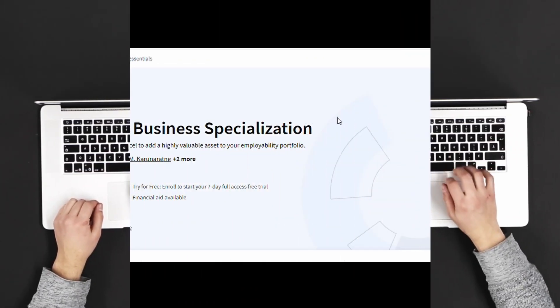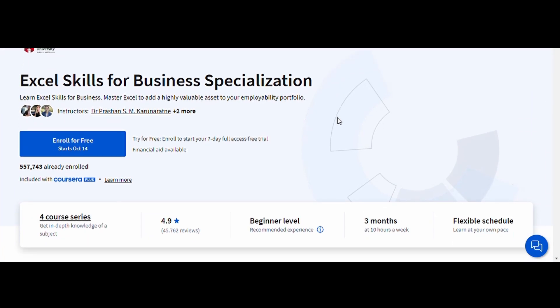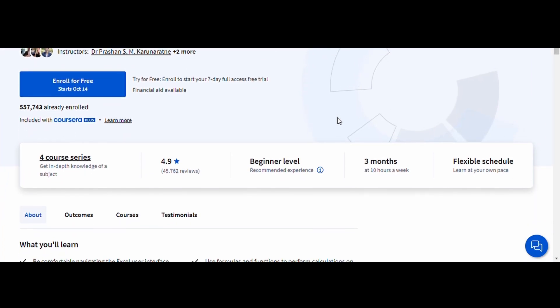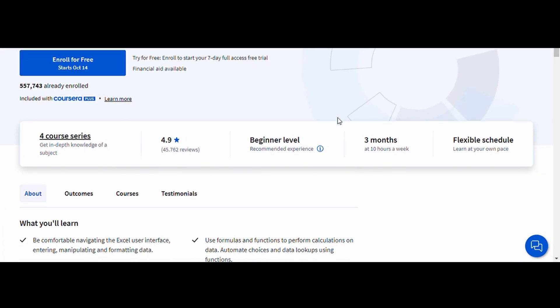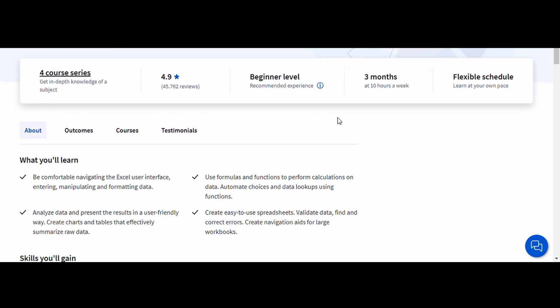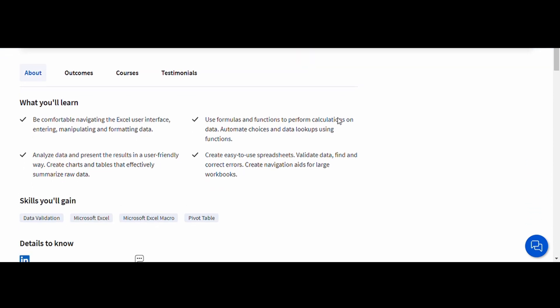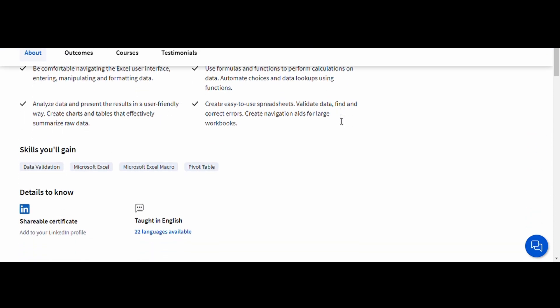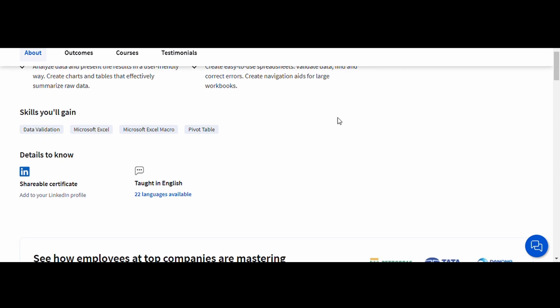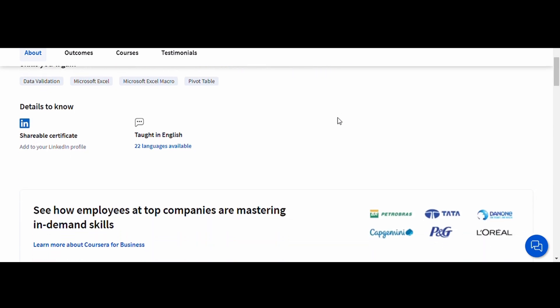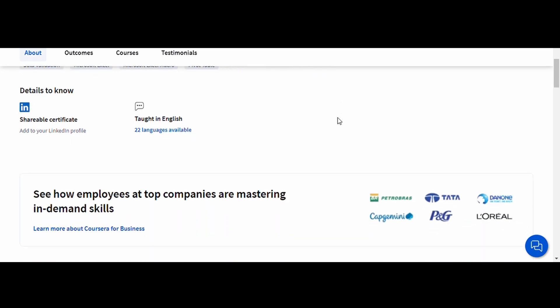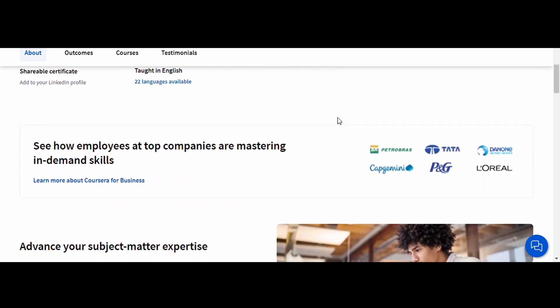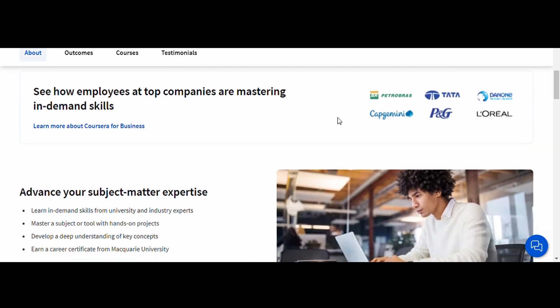Excel Skills for Business, Macquarie University. This course is ideal for beginners and anyone looking to strengthen their fundamental Excel skills. It starts with the basics, such as formatting, data entry, and basic formulas, and then quickly moves on to more advanced skills, like using pivot tables, data validation, and conditional formatting.